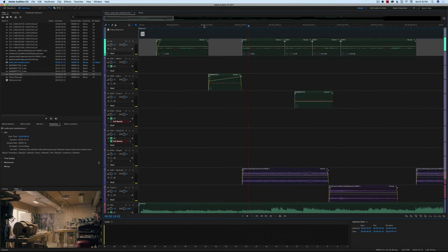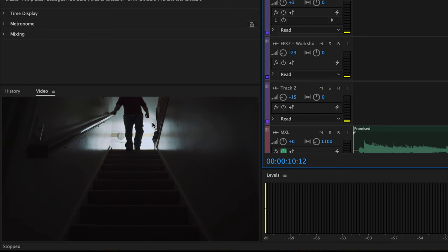He comes down the stairs, and you'll notice that as he gets closer to the camera his footsteps get louder. I'm actually standing up on the main floor next to the banister, booming the microphone out over the stairwell and cueing it along as he moves, so the microphone is following him. The thing we want to modify in post is that as he gets closer to the camera we want it to sound closer, whereas where I was standing it was kind of the same distance the whole time.